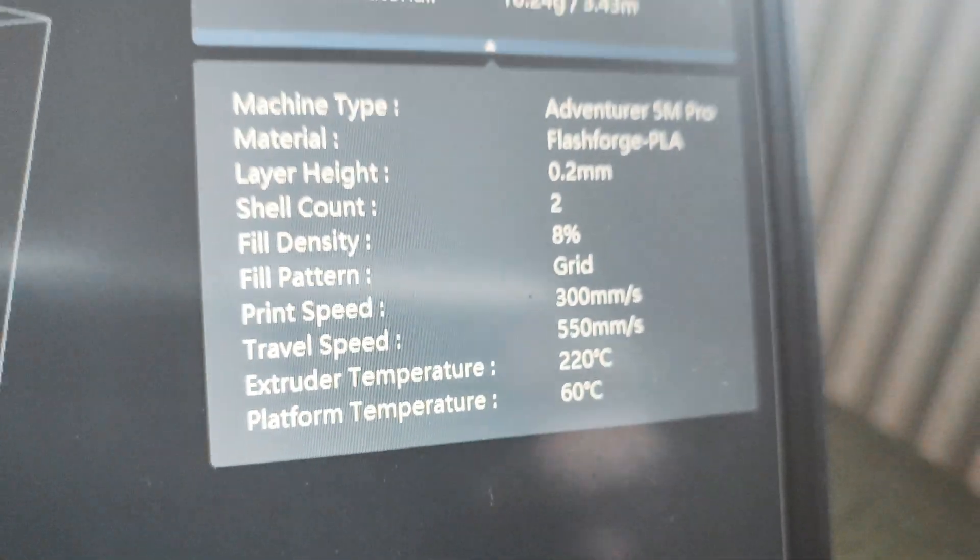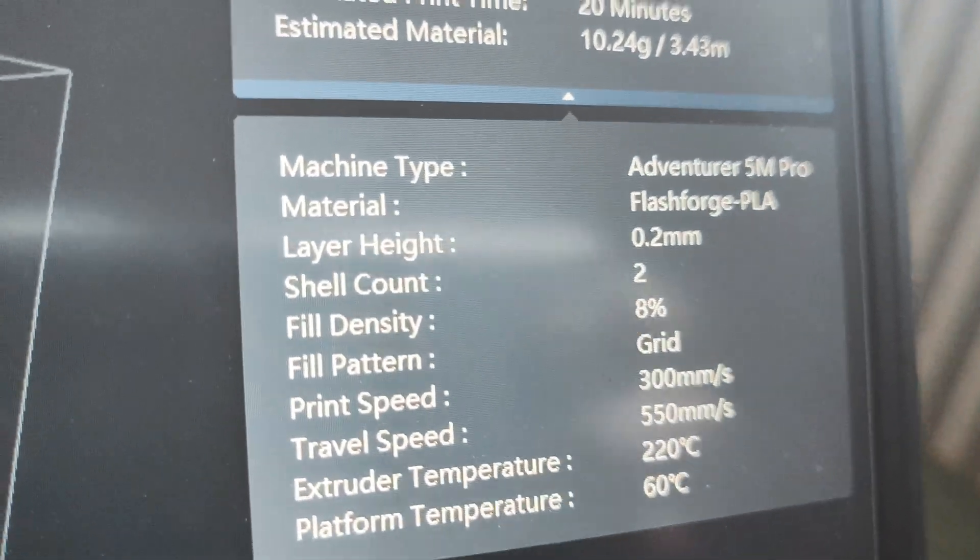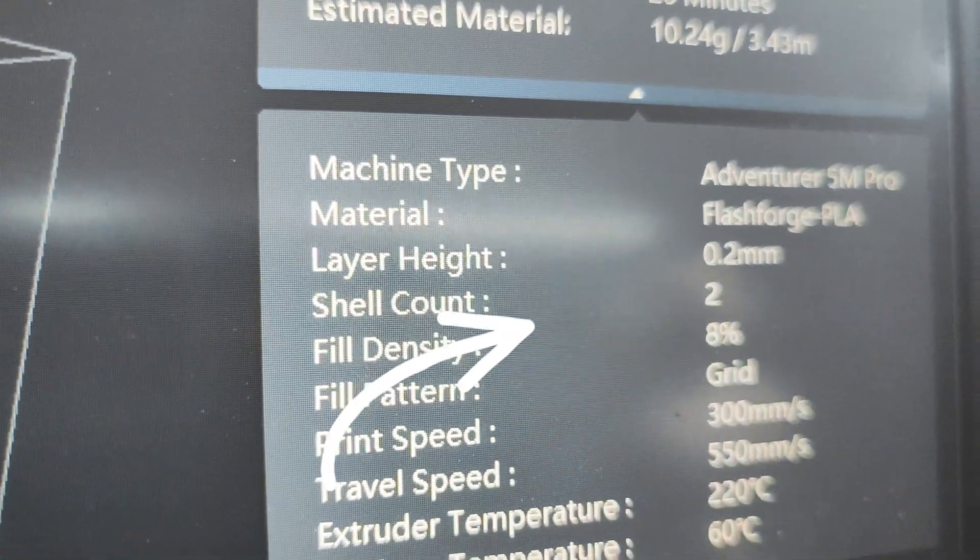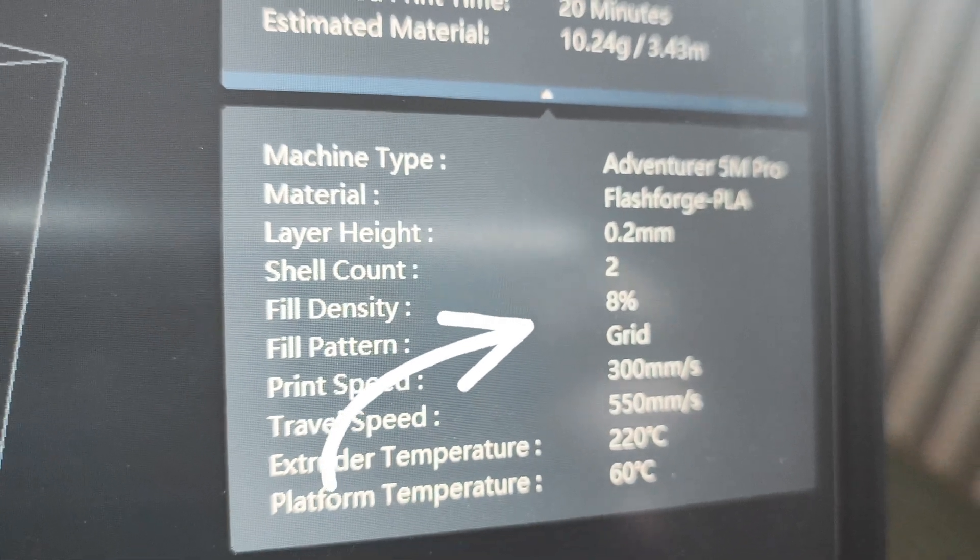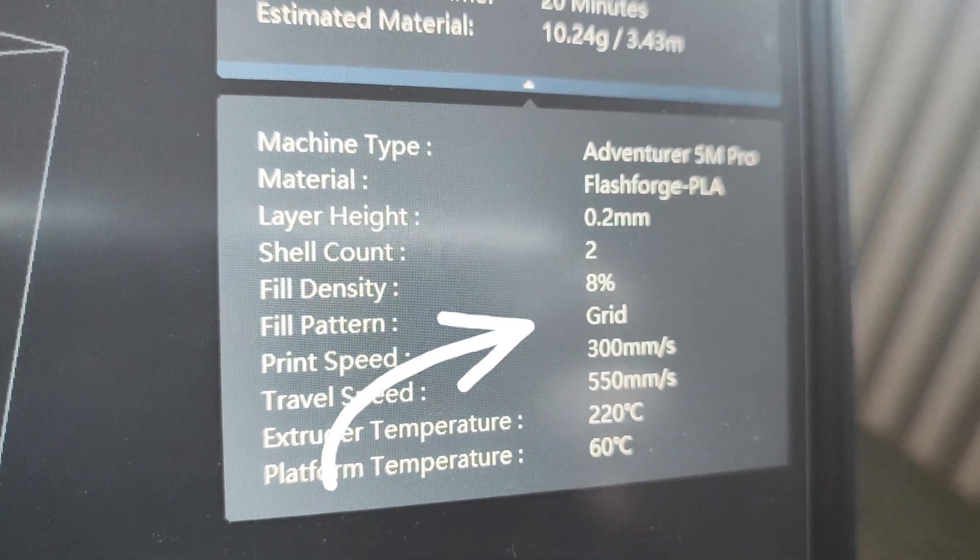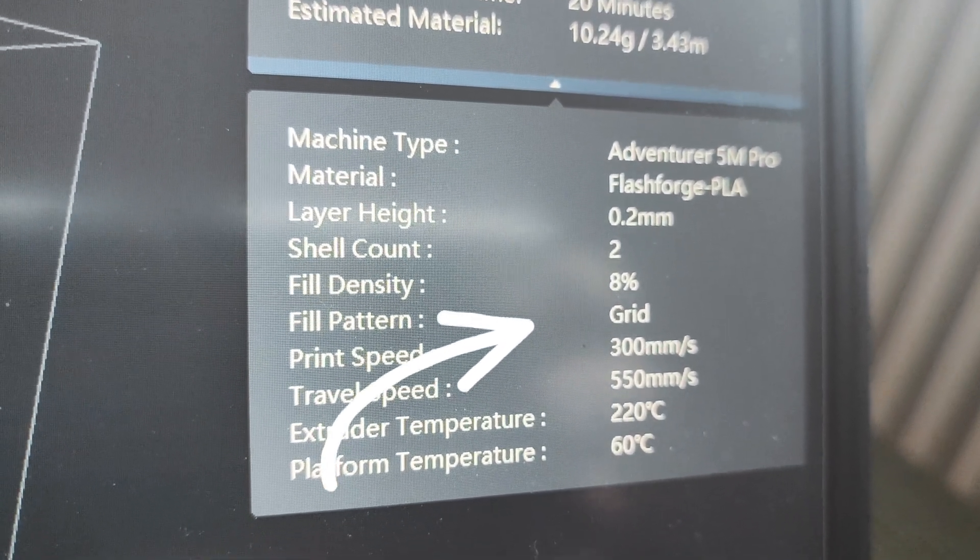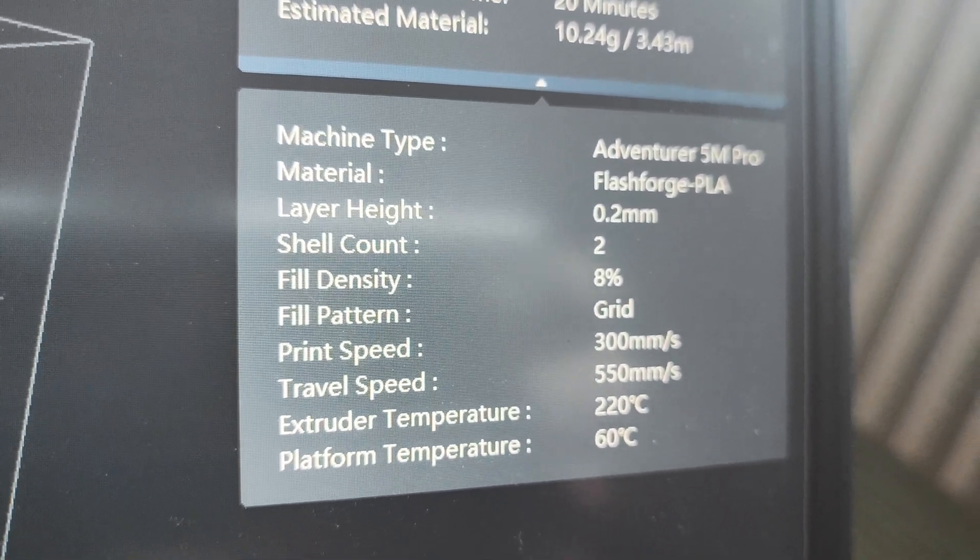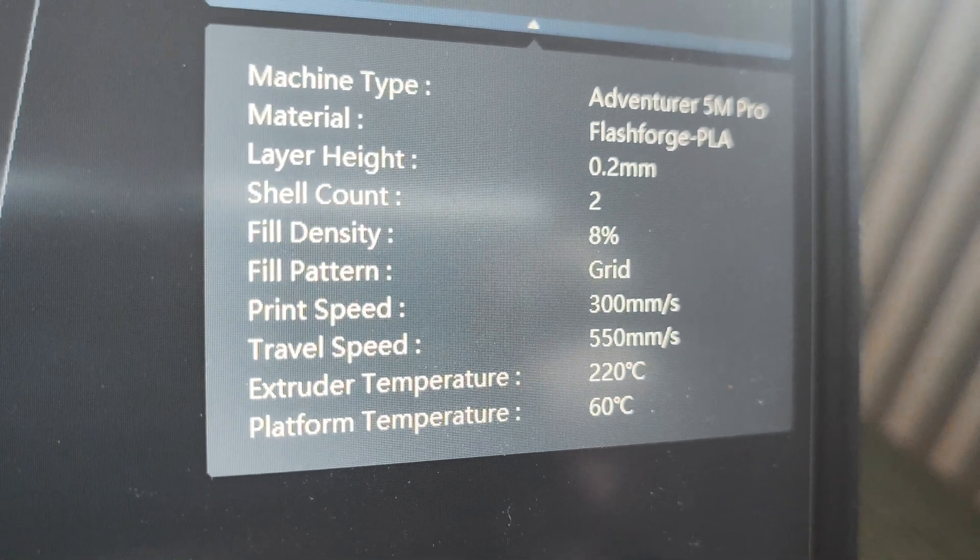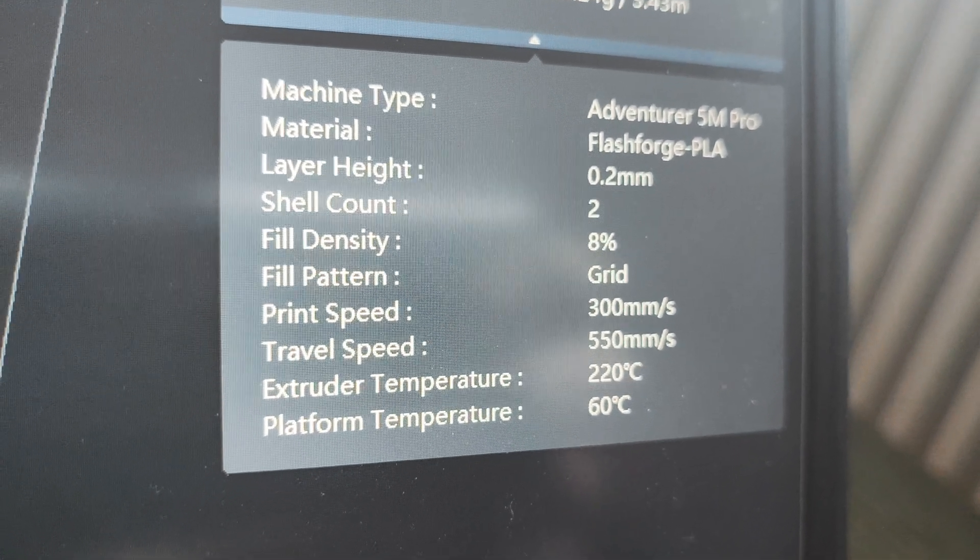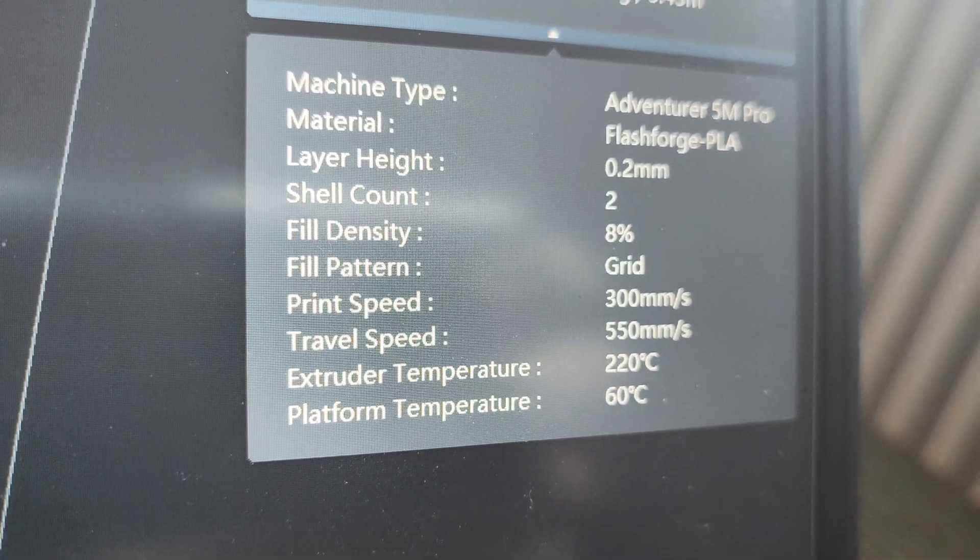I am going to use 0.4 nozzle, layer height 0.2, shells 2, fill it's 8, print speed 300 millimeters per second, travel speed 550.